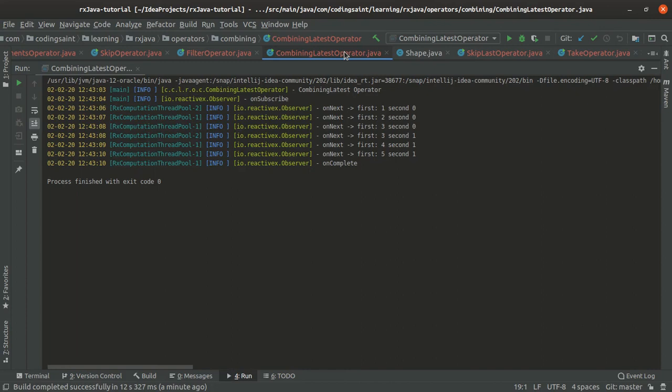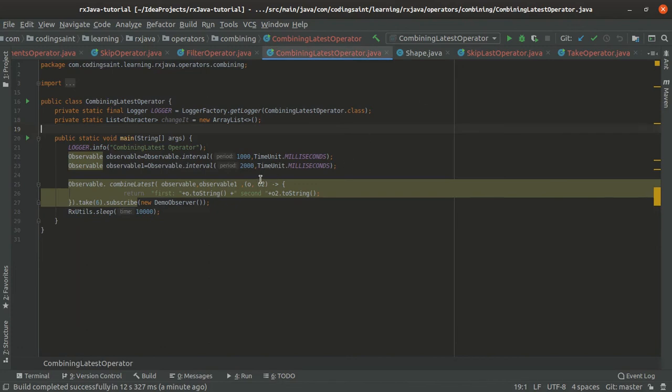That's why its name is combineLatest. It is emitting the results based on the function that we have written. This was a way to show you how combineLatest works.